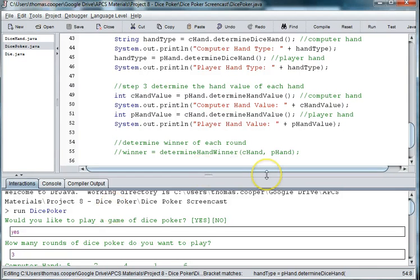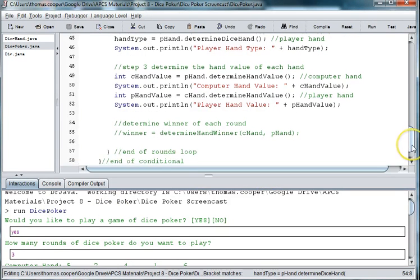Welcome back to our Dice Poker Game. We just have one last thing to do, and that is to determine the winner of each round from the hand values.